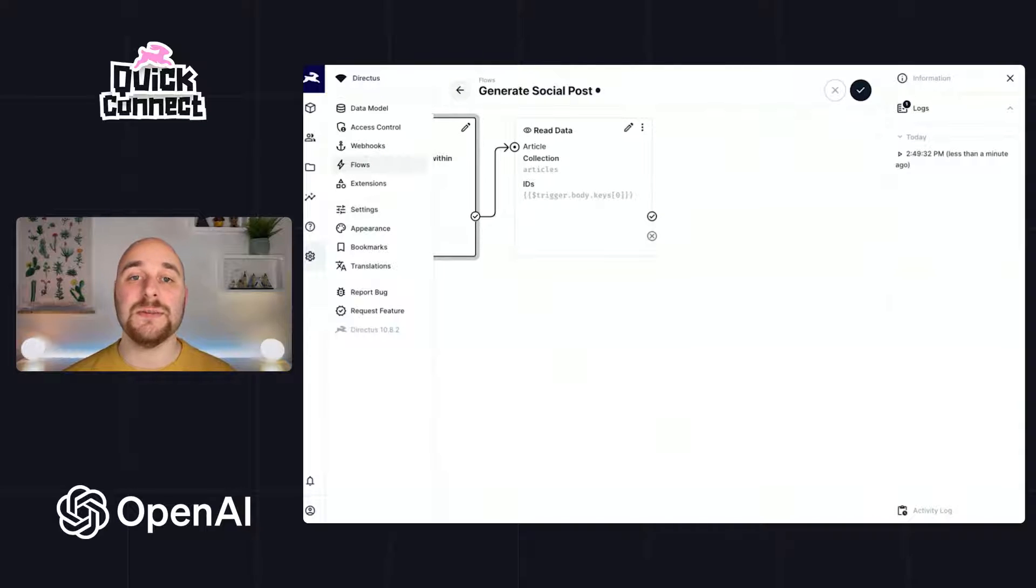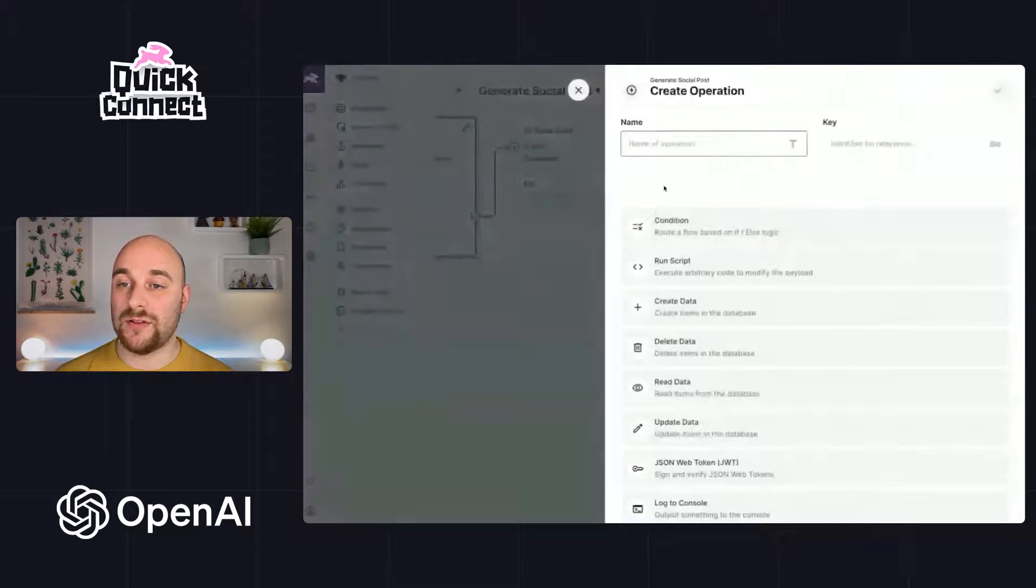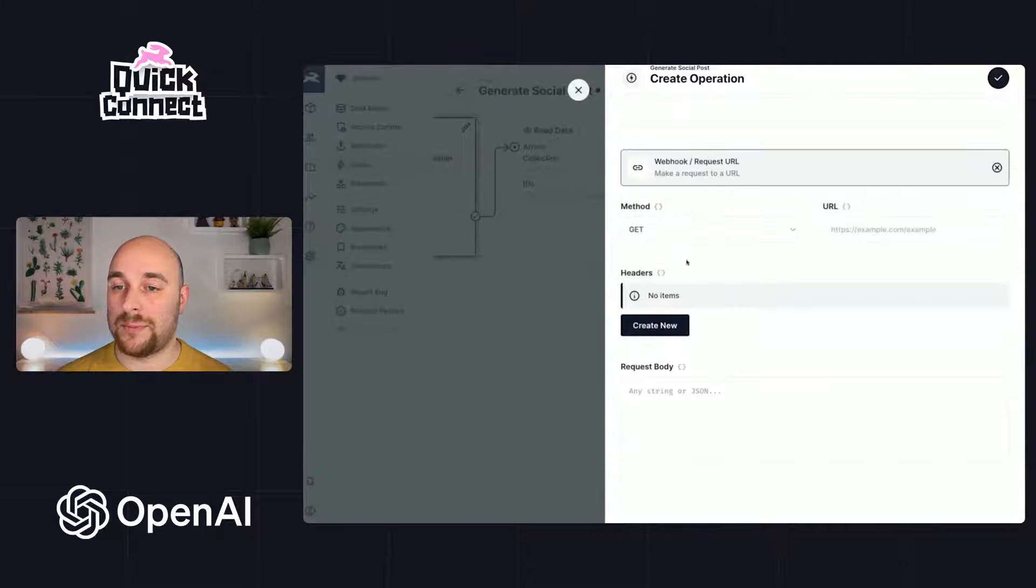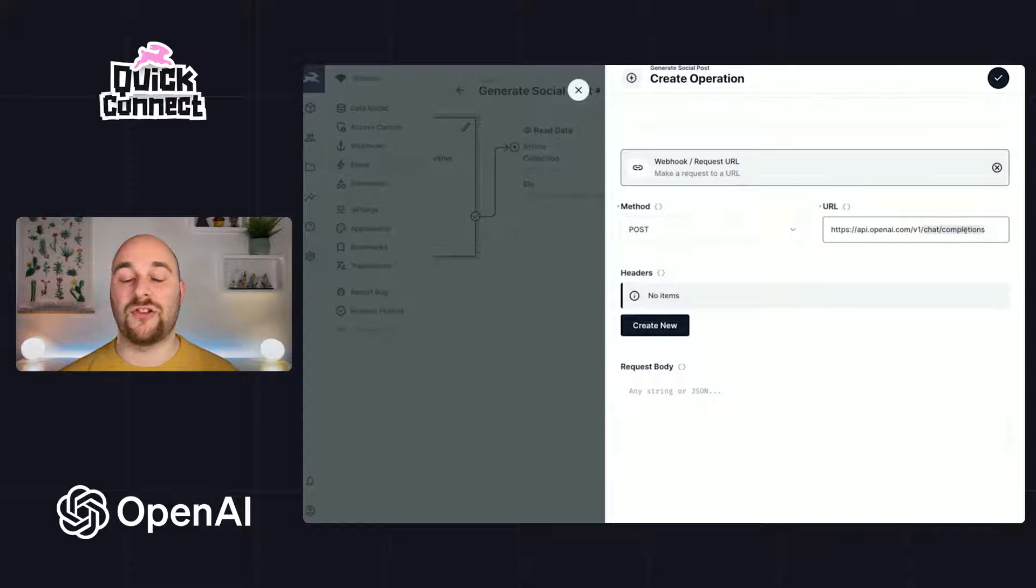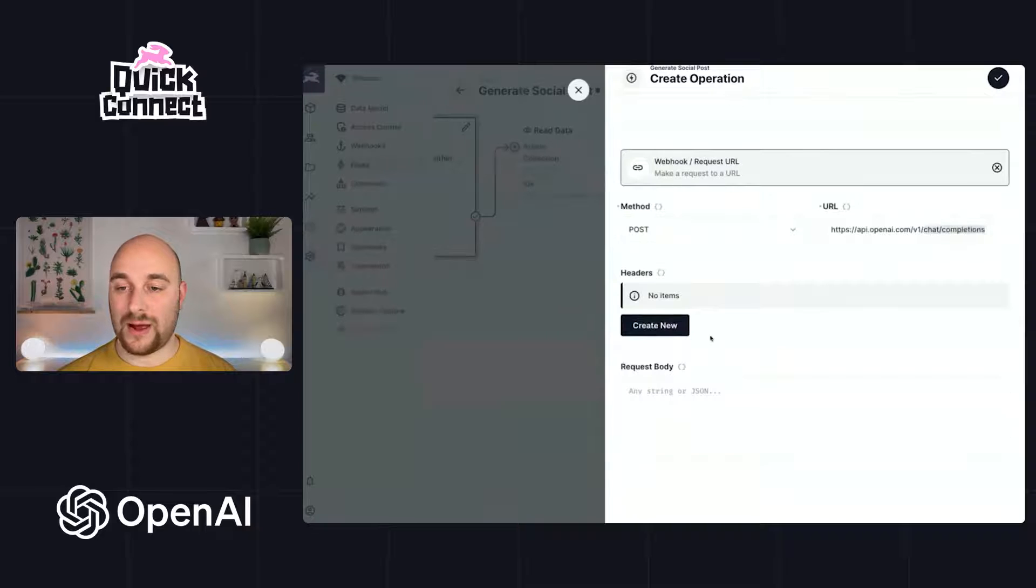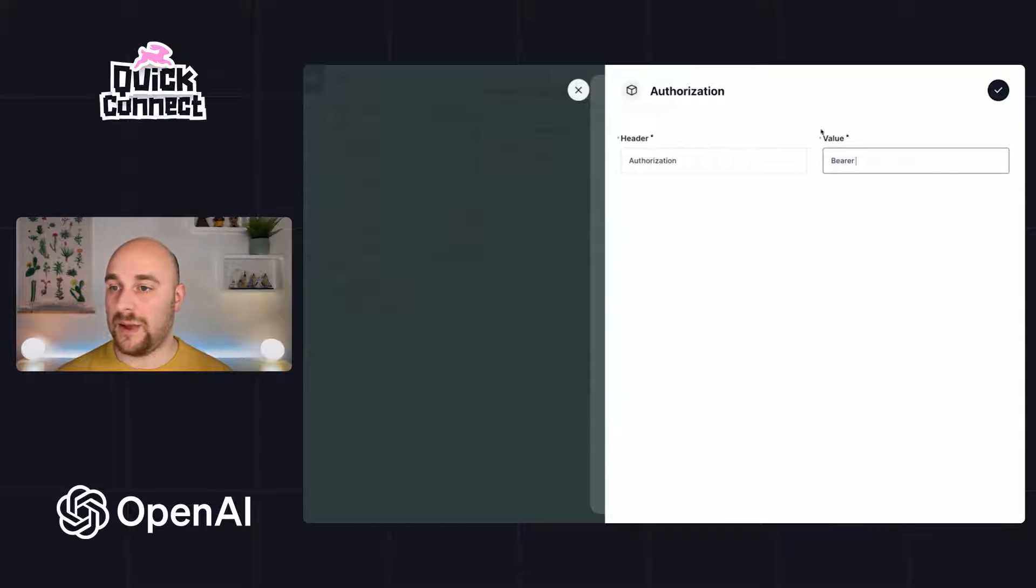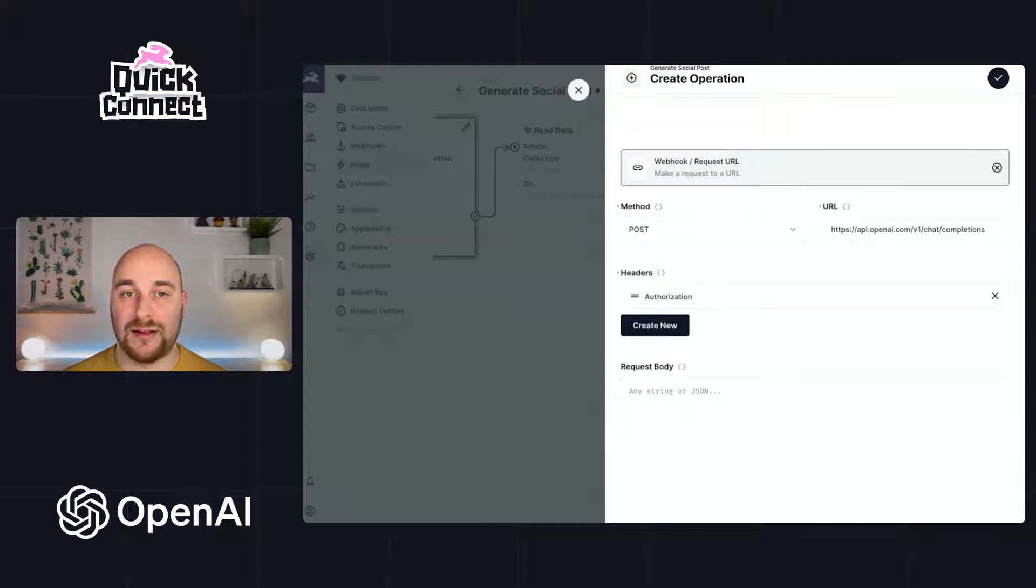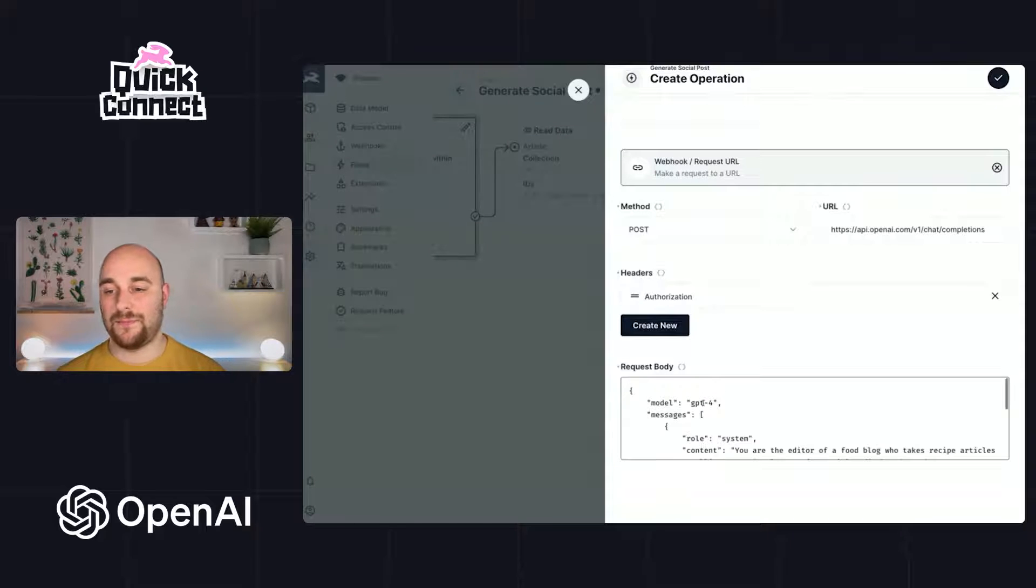Now it's time to go and actually go to OpenAI and get it to generate a post for us. So we'll create a new operation. I'll call it generate and we'll make a web request. This will be a POST request to their chat completions endpoint. Now we need to authenticate ourselves with our API key. We'll do that with a header authorization bearer space and then our API key and then our request body. Now it's a little bit of a big object. So I'm going to copy and paste the starting point to discuss here.